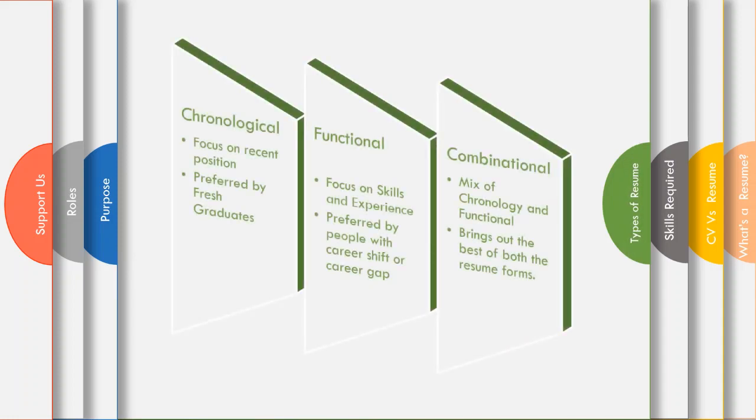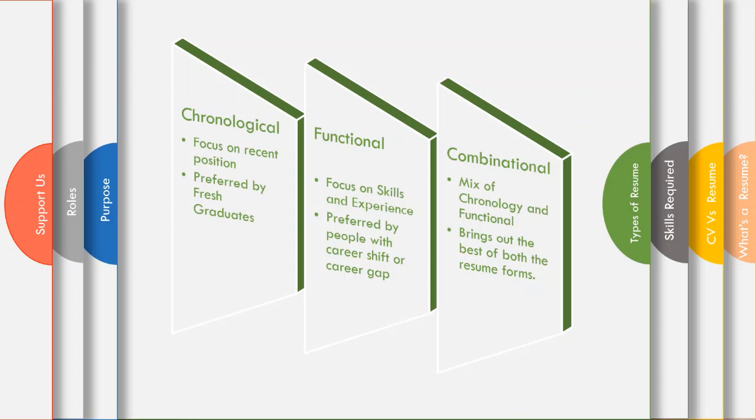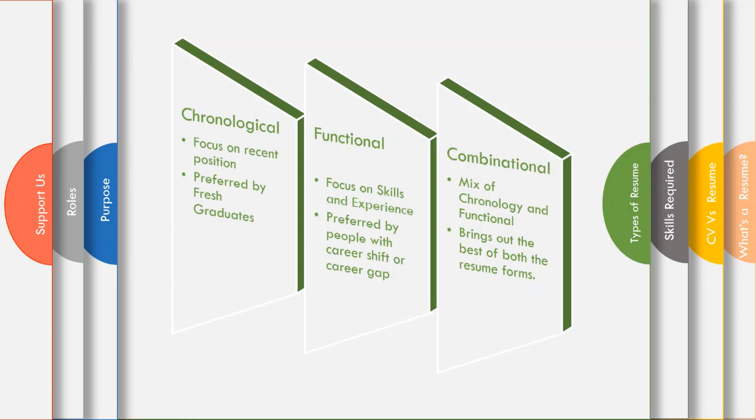Now let's look into the types of resume. There are different types of resume, but there are three resume formats which are commonly preferred. They are chronological, functional, and combinational. Chronological resume: the word chronology means time sequence, and chronological resume focuses on your recent achievements, job positions, etc. It's preferred by fresh graduates.